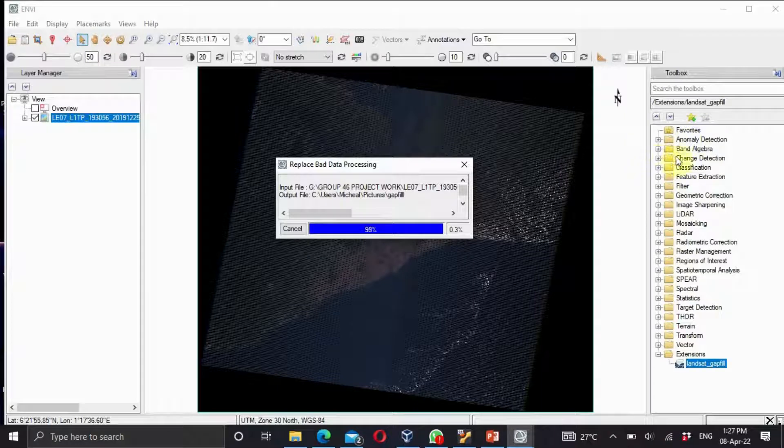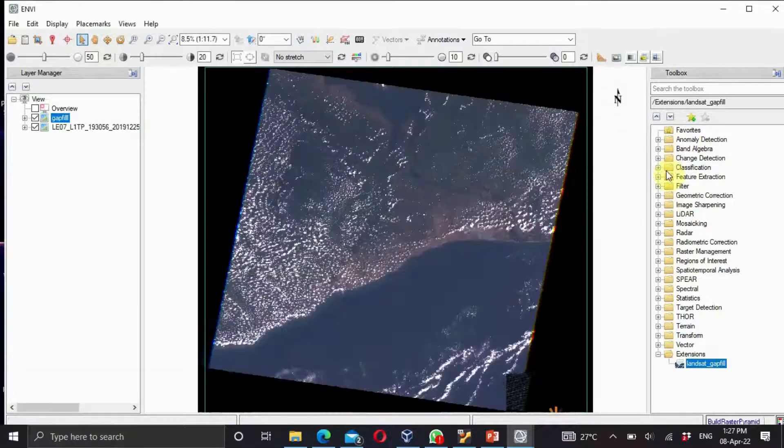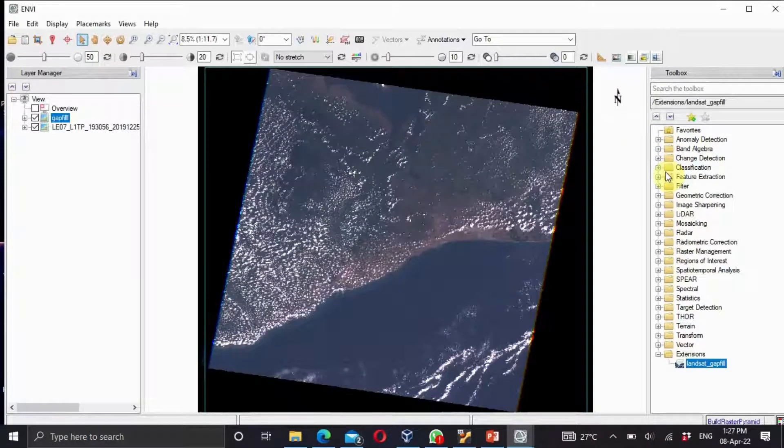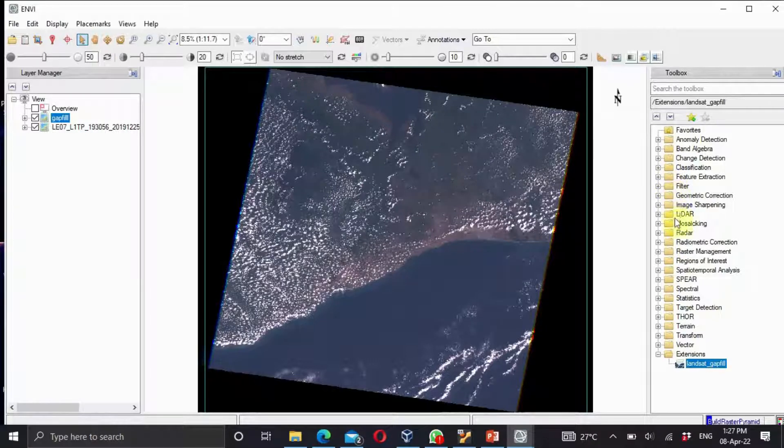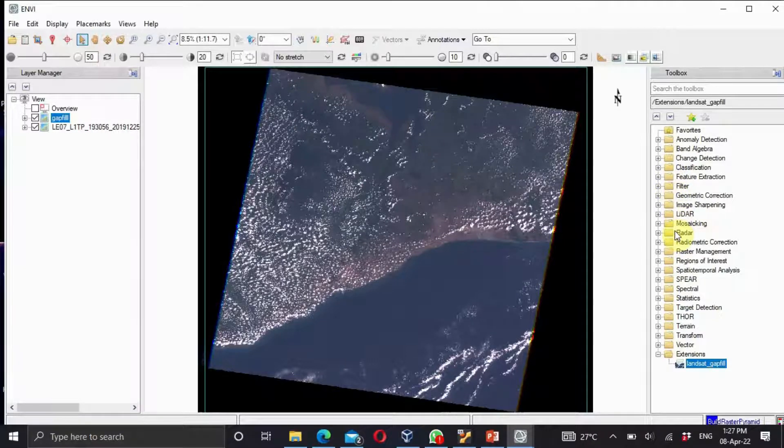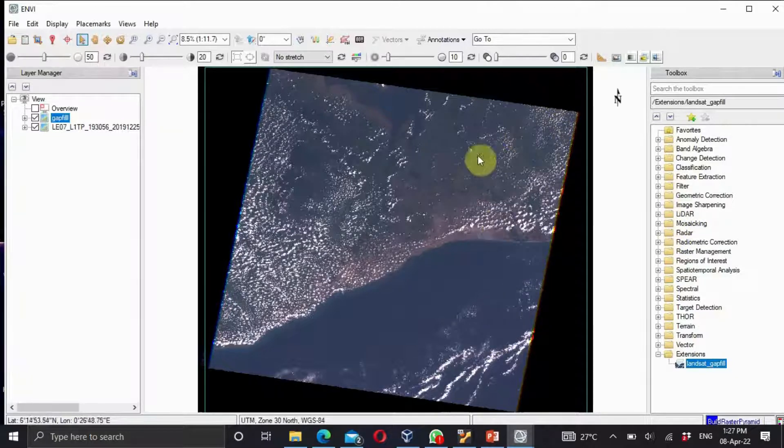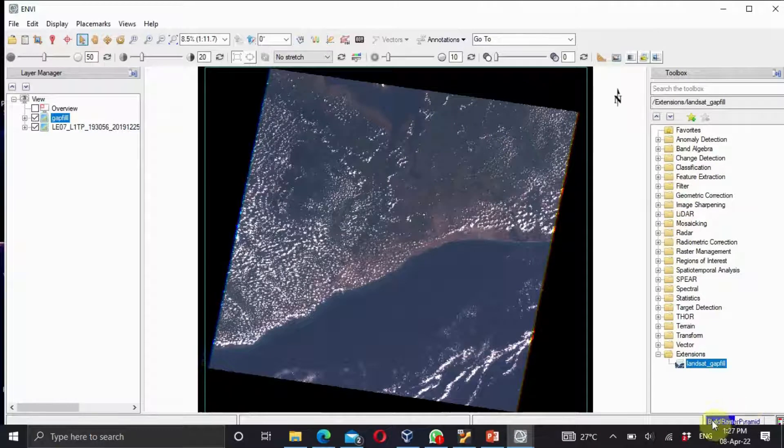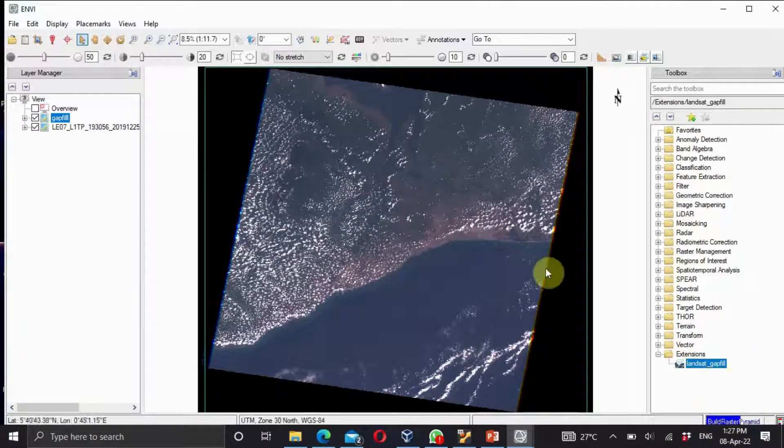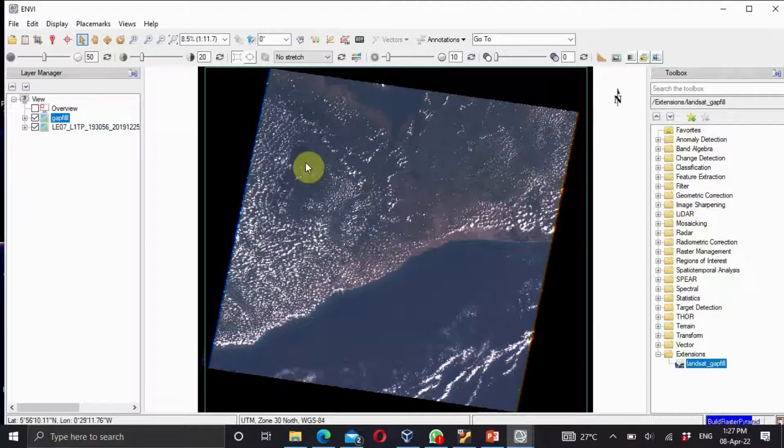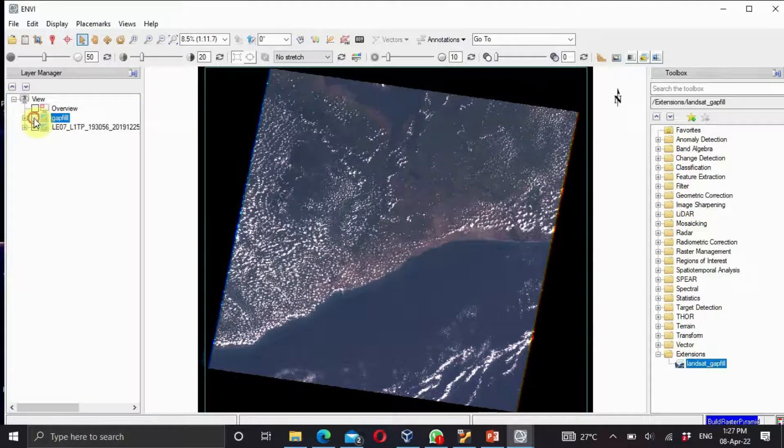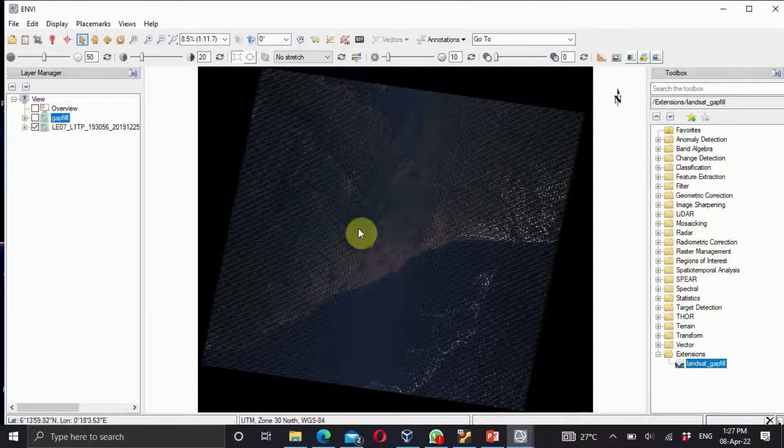We have your change detection, the classification and declassification. We have the supervised and unsupervised. We have the geometric corrections, the radiometric corrections and what have you. As you can see, the lines are gone. Let's wait for it to complete loading. You can see it here. The strip lines are gone.